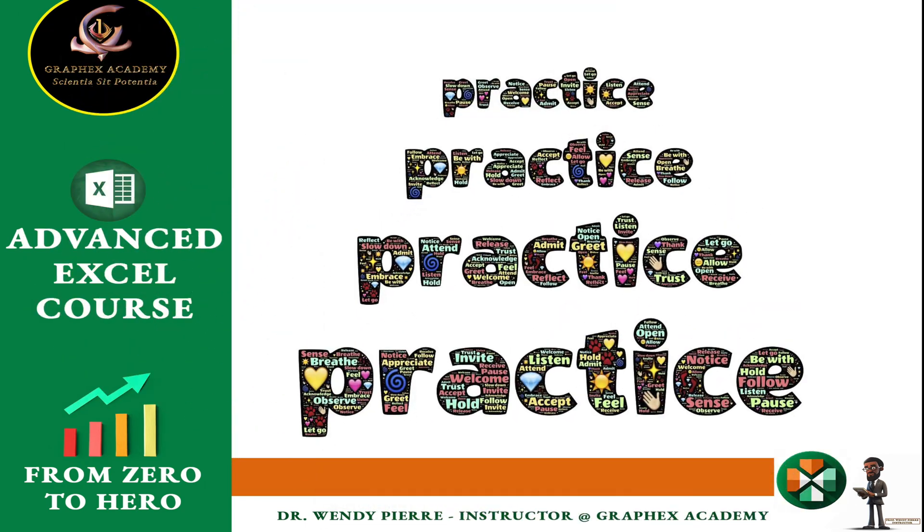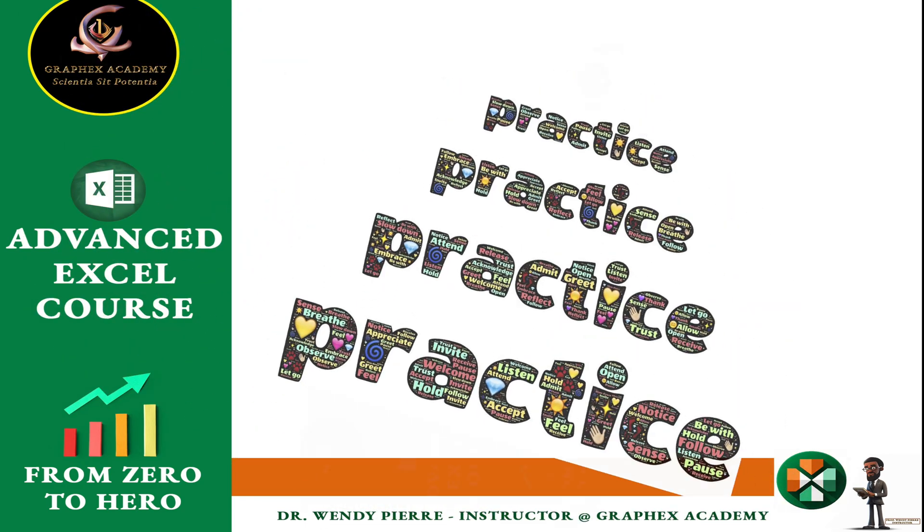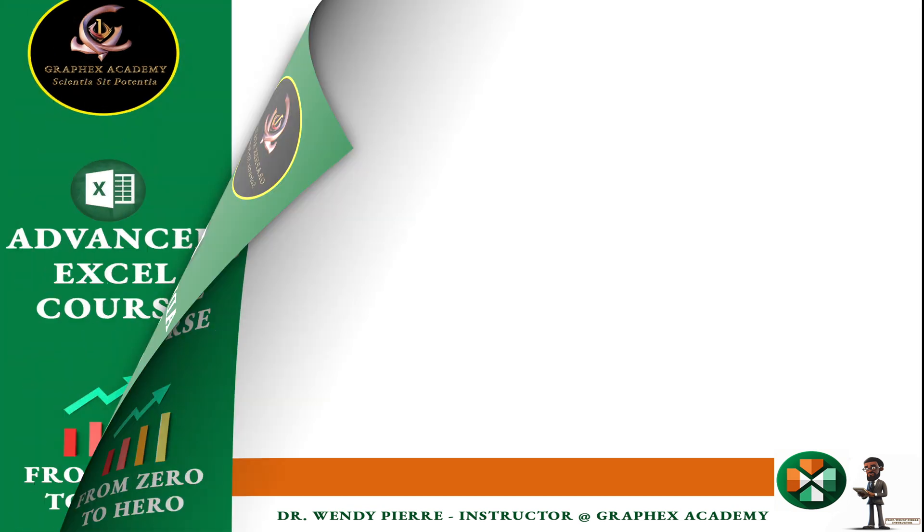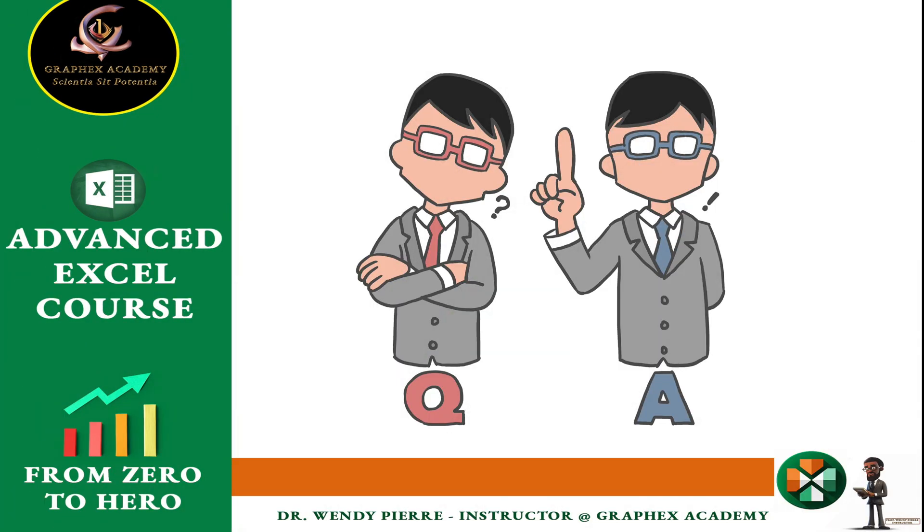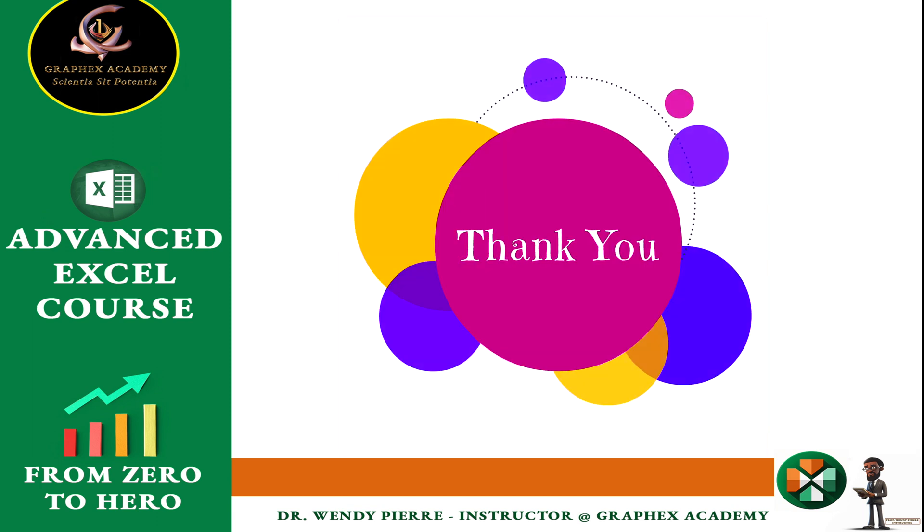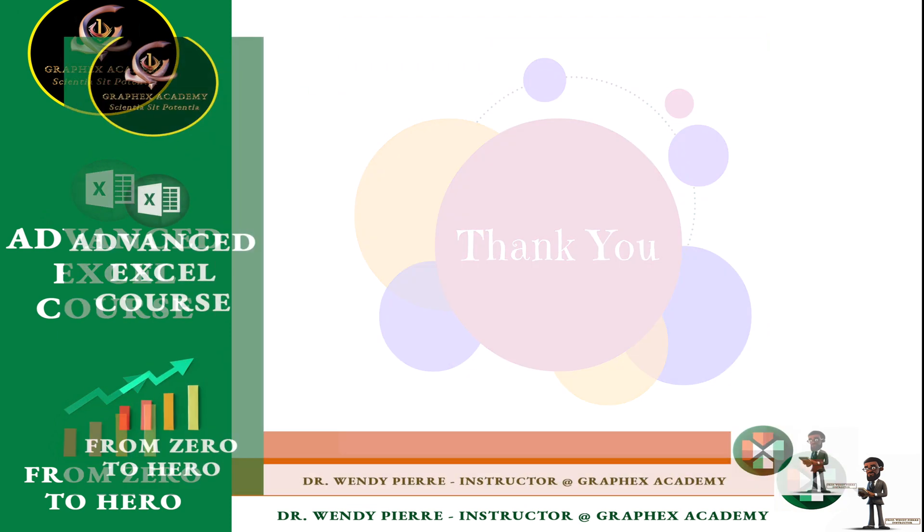So, I encourage you to stay engaged, practice what you learn, and don't hesitate to ask questions along the way. Excel has the potential to save time, enhance productivity, and unlock new possibilities in your data-related tasks. Thank you for choosing our course, and I look forward to guiding you through the upcoming lectures. Happy learning!